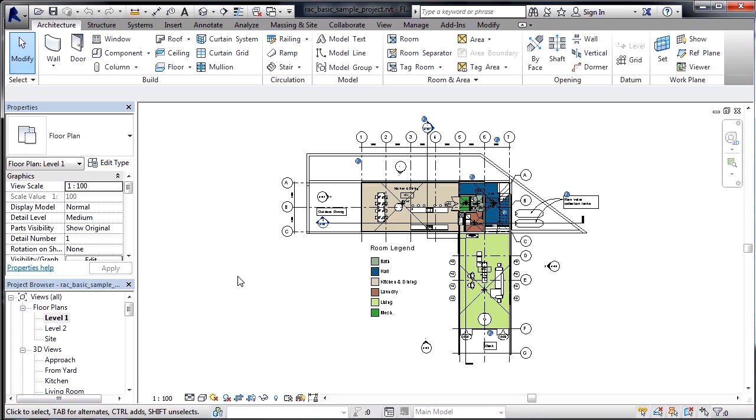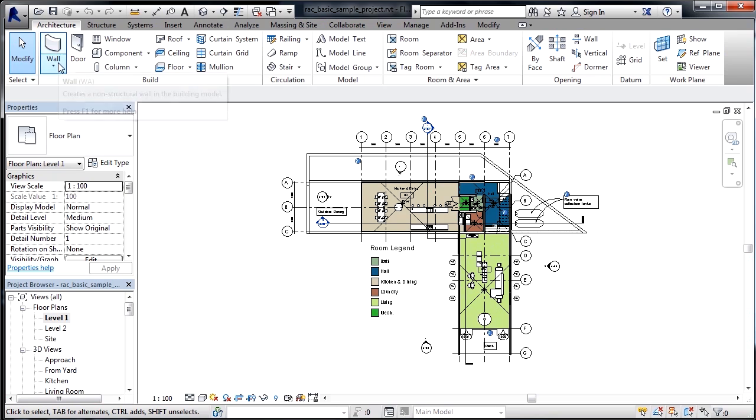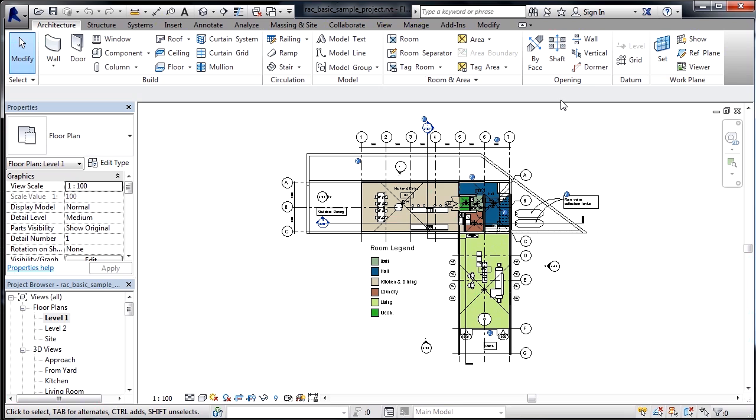When you do, you'll be inside of a Floor Plan View, which is one of the spots where you can draw three-dimensional things. Once we've done that, underneath the architecture tab, we can now see that we can activate any of the commands that are available to us on the ribbon.